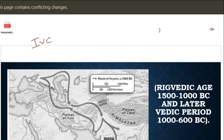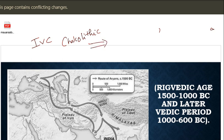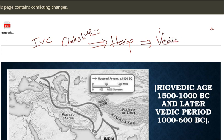Hello guys, welcome to Miscellaneous UPSC. Today we are going to continue our Indian history - Ancient History. In the previous video I have covered till the Chalcolithic age, and I asked you to watch the Harappan civilization. From here we will continue with the Rig Vedic period.